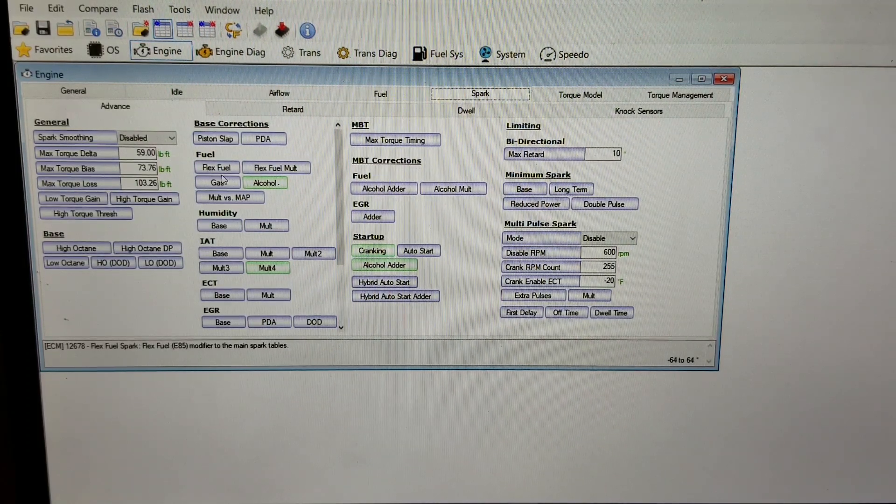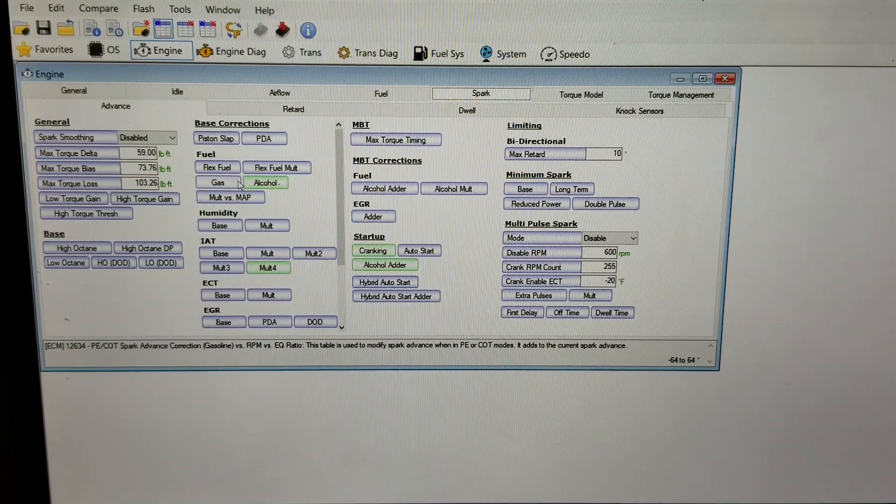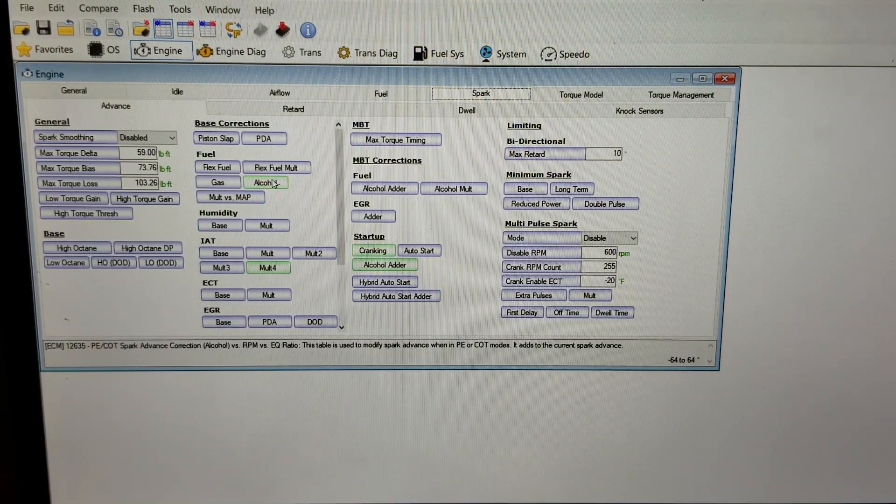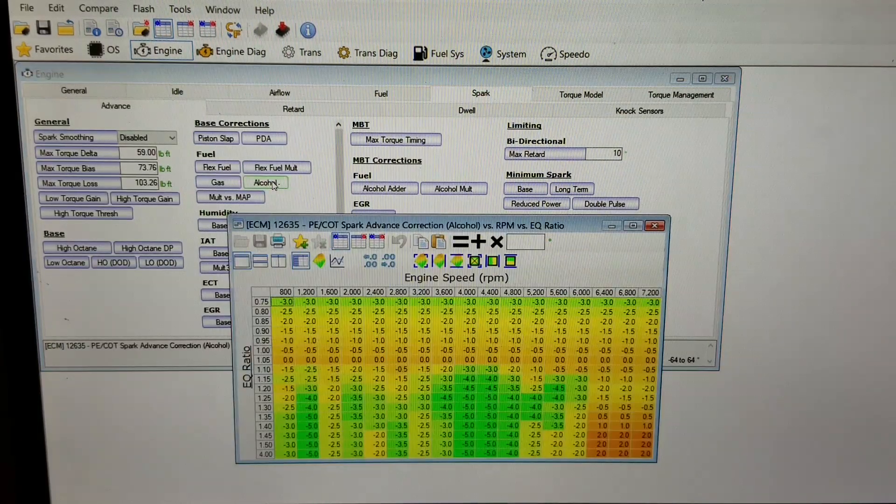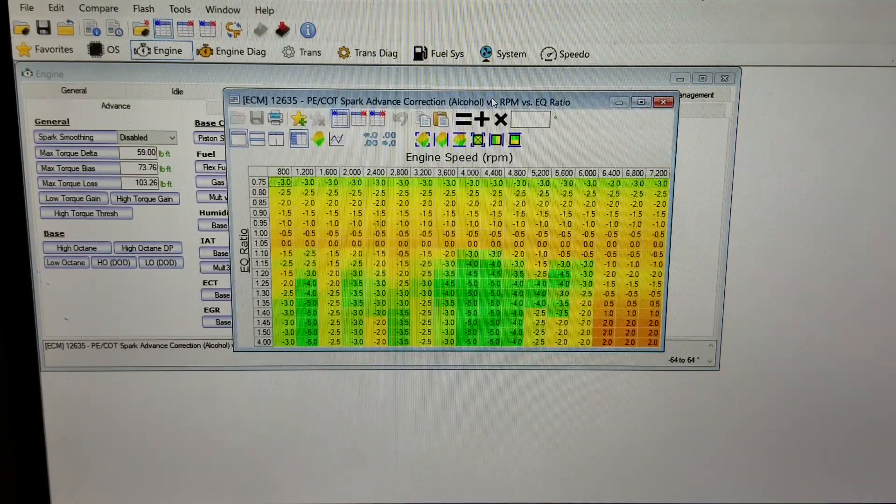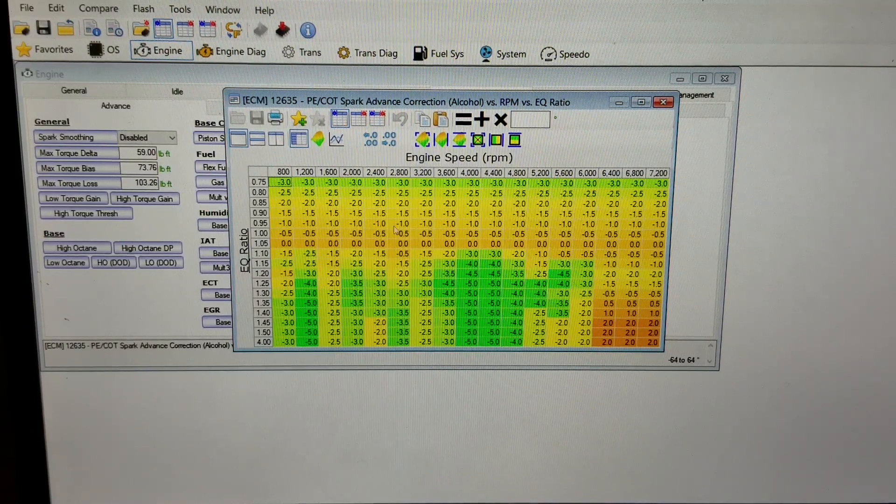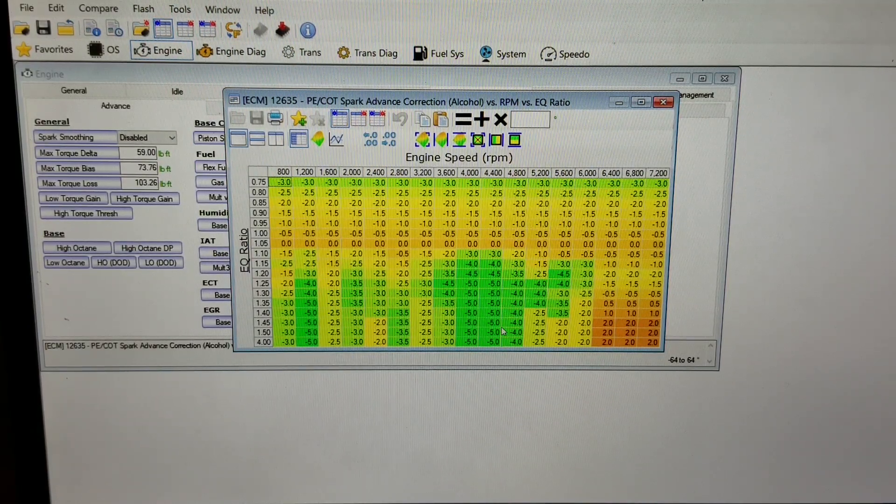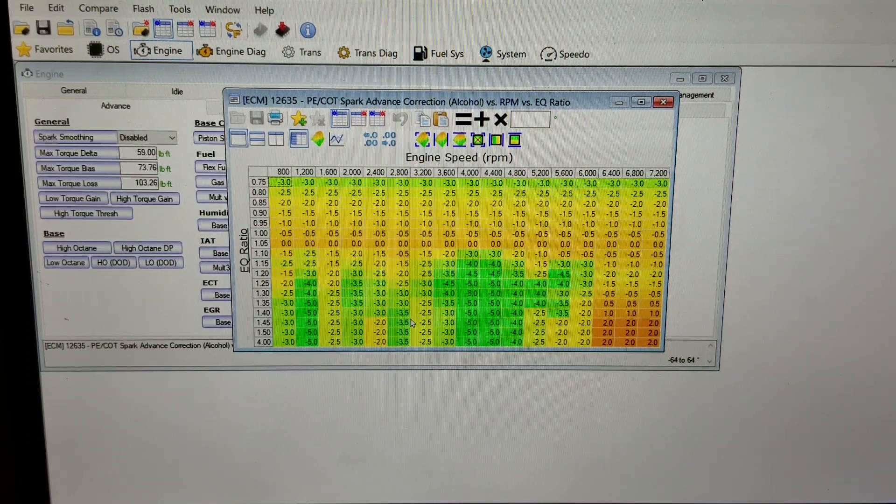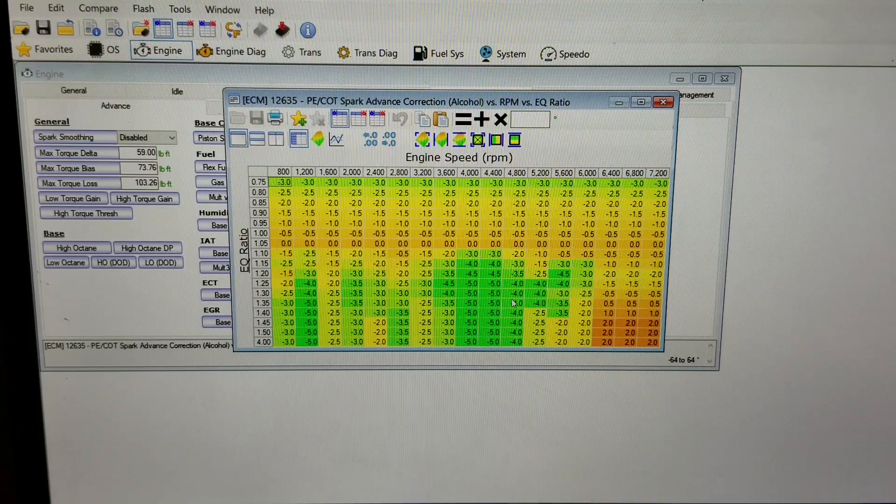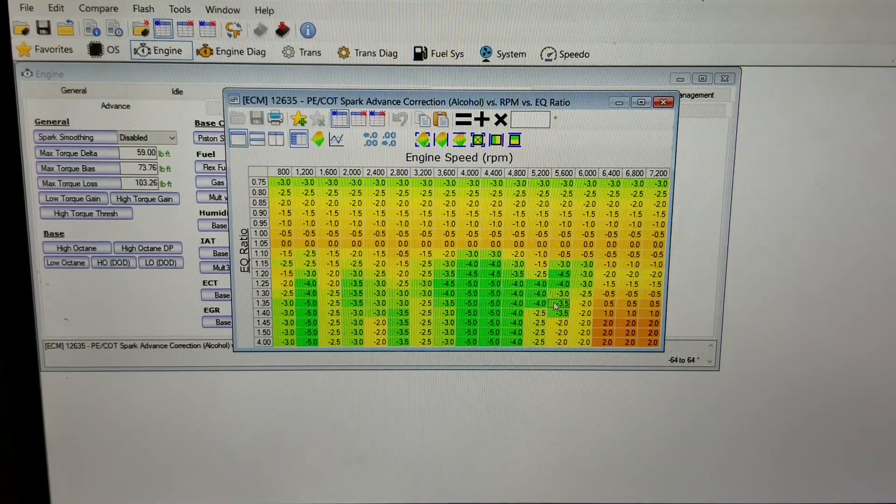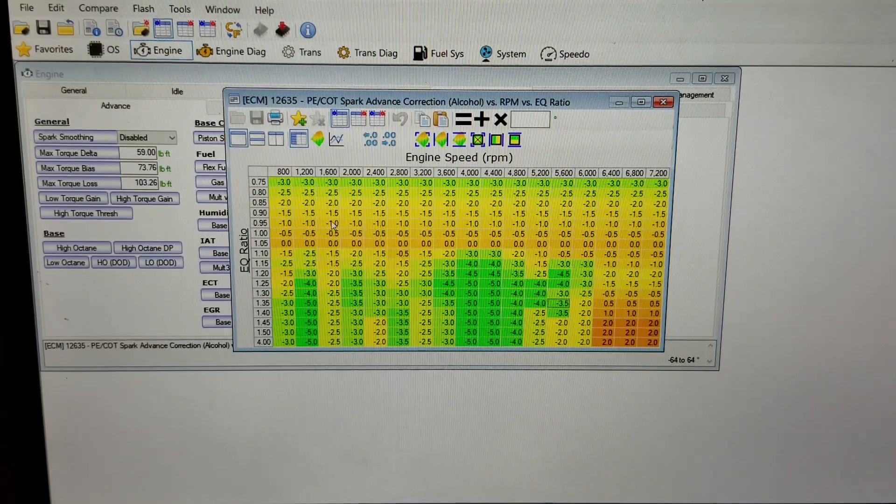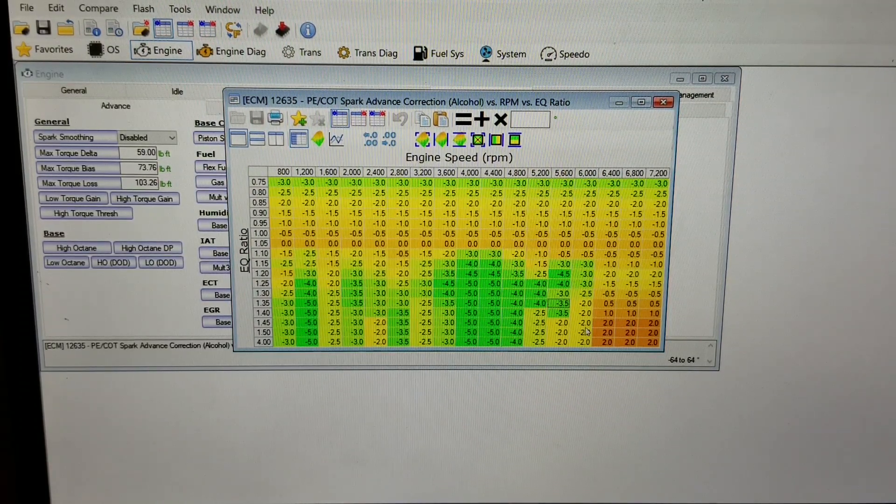The last piece right now is this alcohol adjuster. This is when you're under power enrichment mode or cat over temperature mode - it adjusts the items in here. When it comes stock, you can see it pulls a lot of timing out of stuff right here whenever it's in those modes. Personally, when I got my tune from Whipple, Whipple had zeroed this out completely.